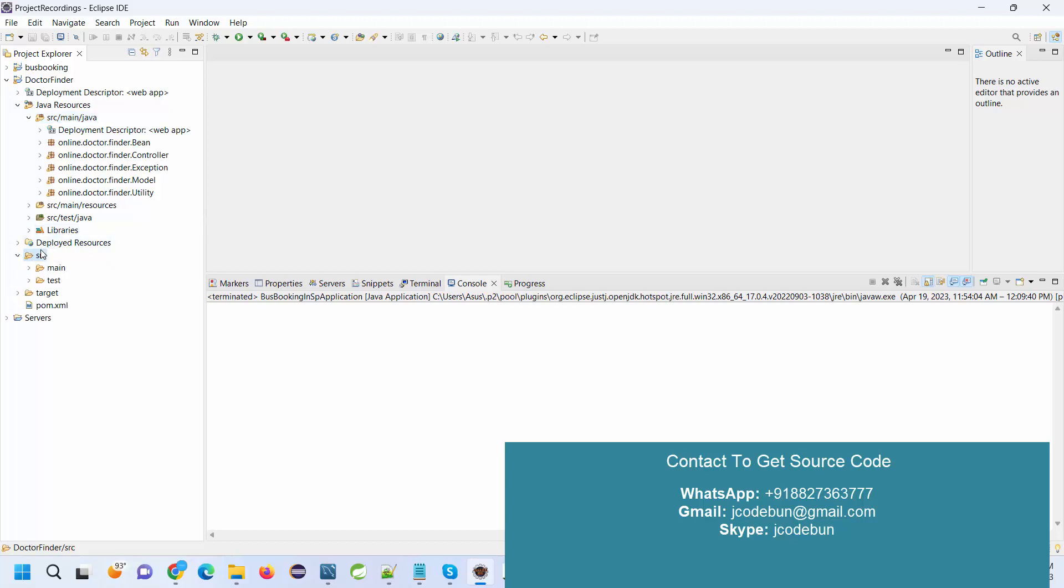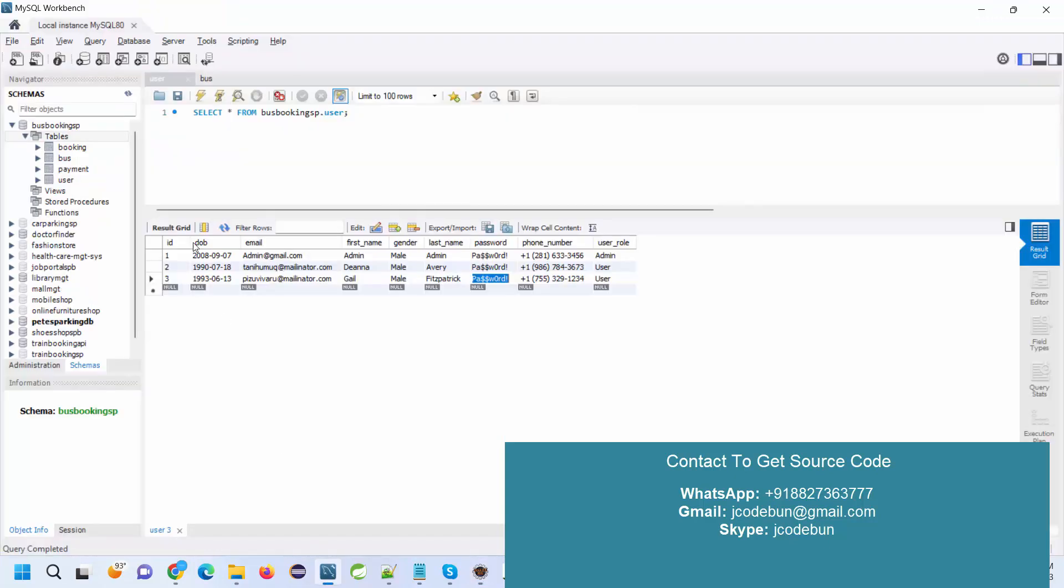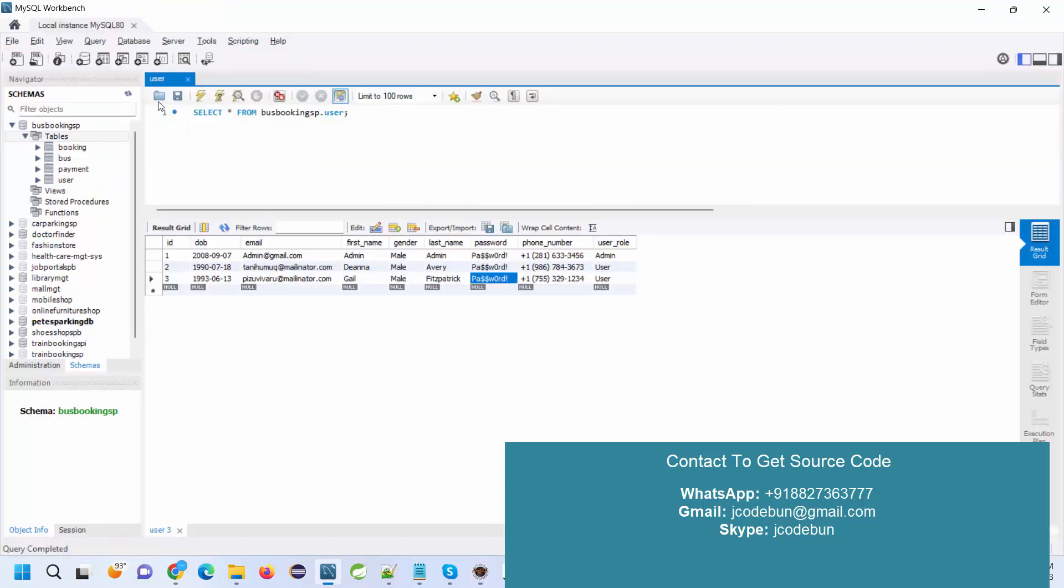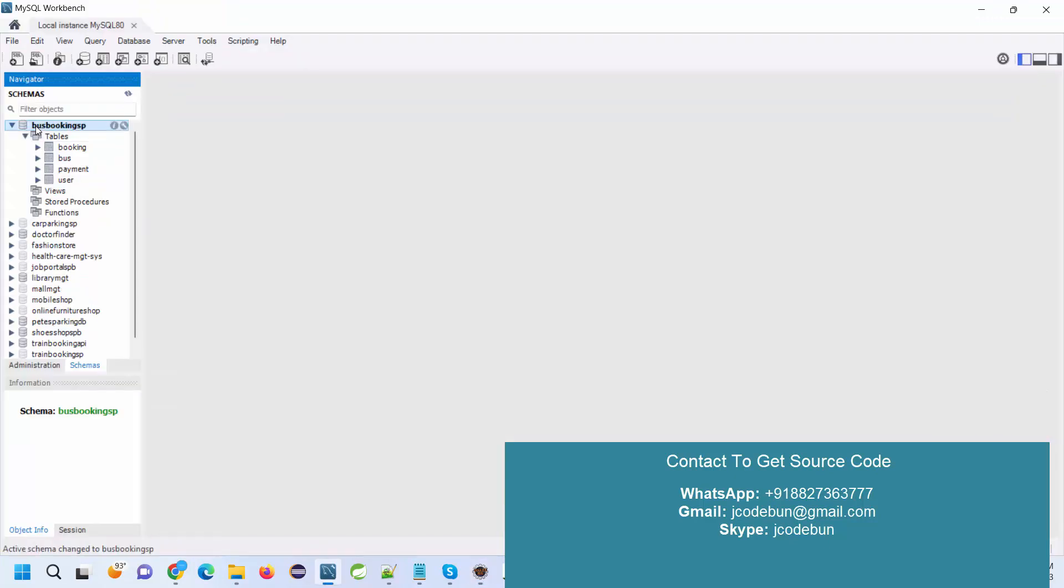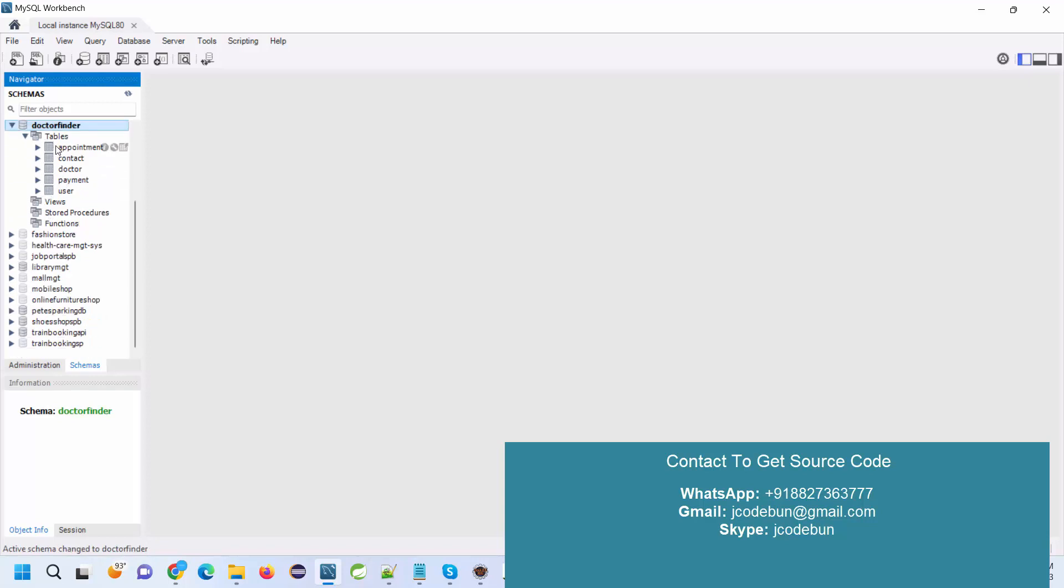Using HTML, CSS, and Bootstrap to manage the backend, using servlet JDBC as a database driver, and to store the information we're using MySQL Workbench. Let me show you the database. Here is a database containing five tables: appointments, contact, doctor, payment, and user.